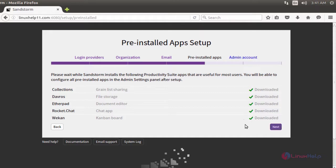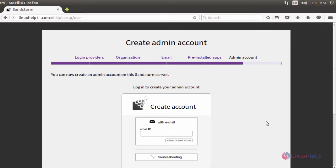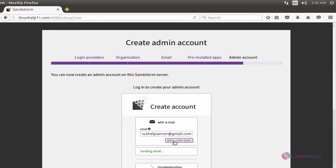After downloading, now click next. It asks to create an account. For that, you have to give your mail ID to get a token. After giving the mail ID, click 'Send Login Email'.